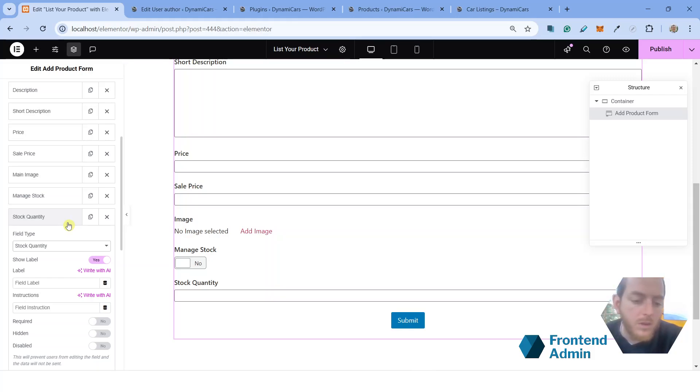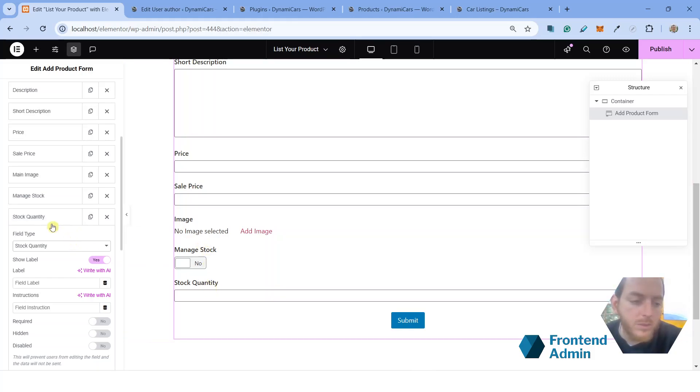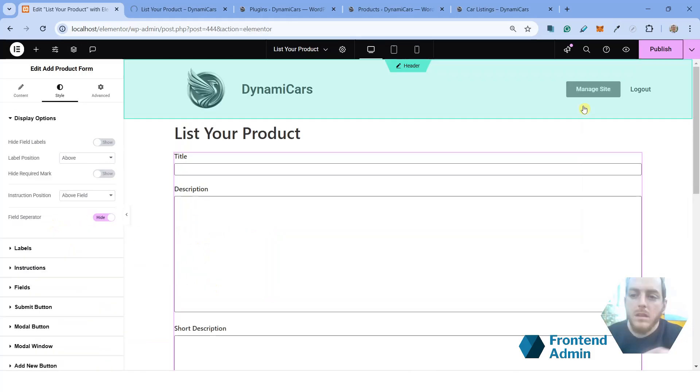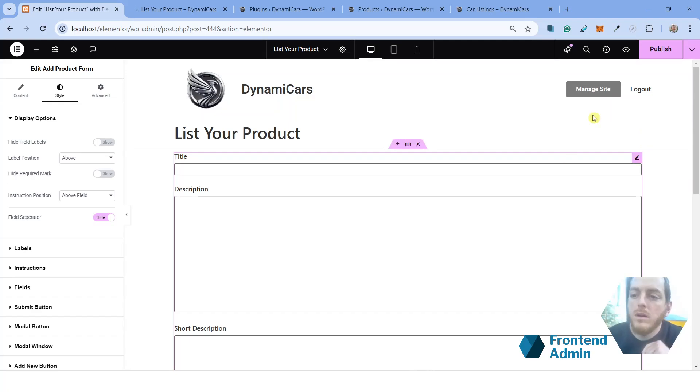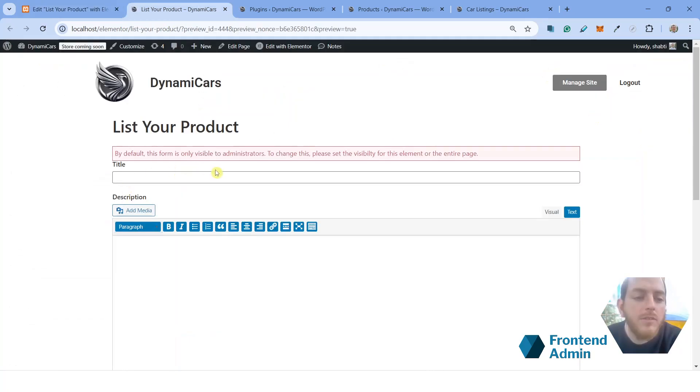Yeah, and we're probably going to want to add a stock quantity field as well. For now, you're going to want to go ahead and click publish and preview changes. And everything looks good.